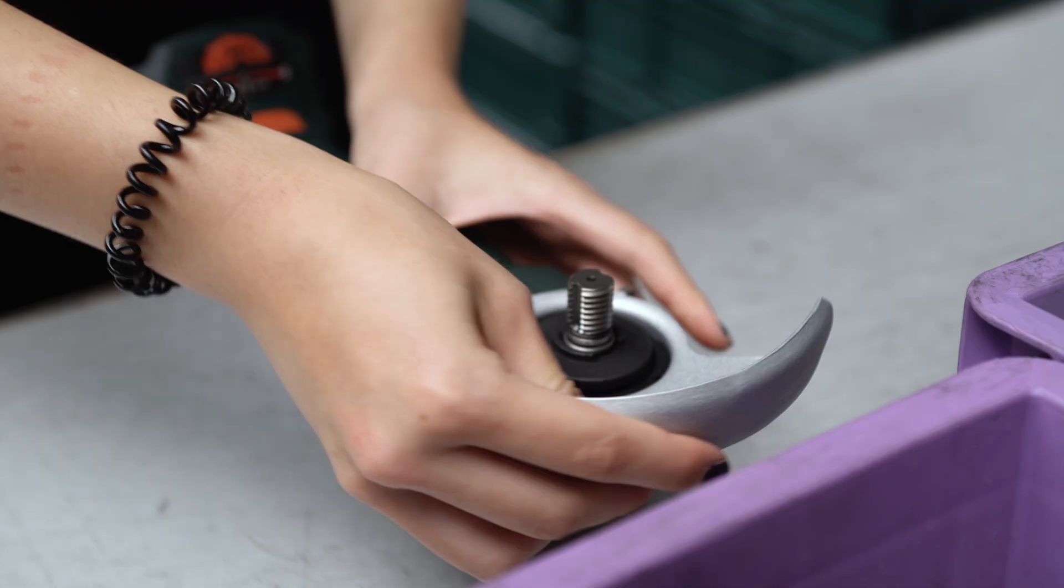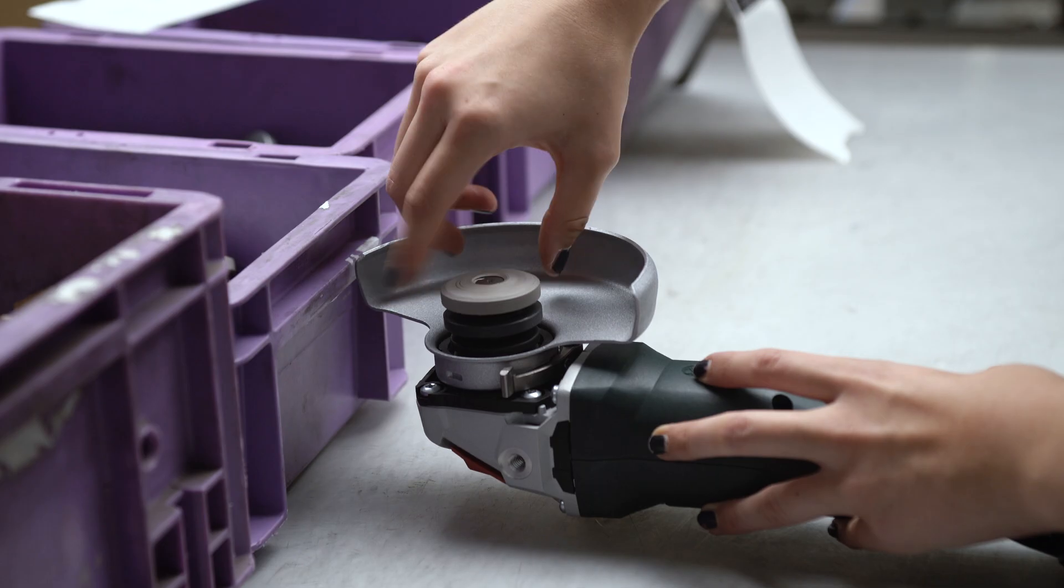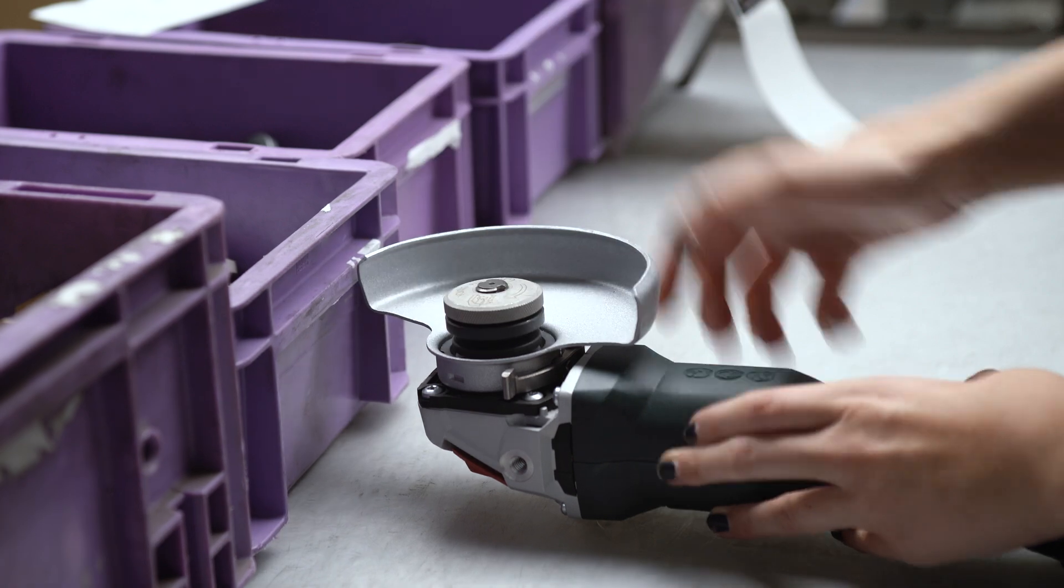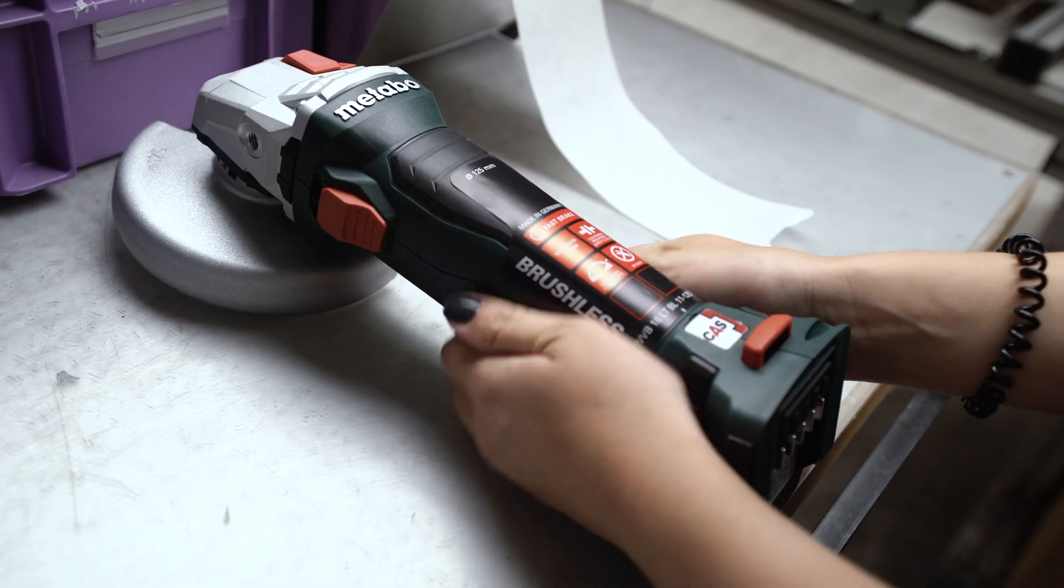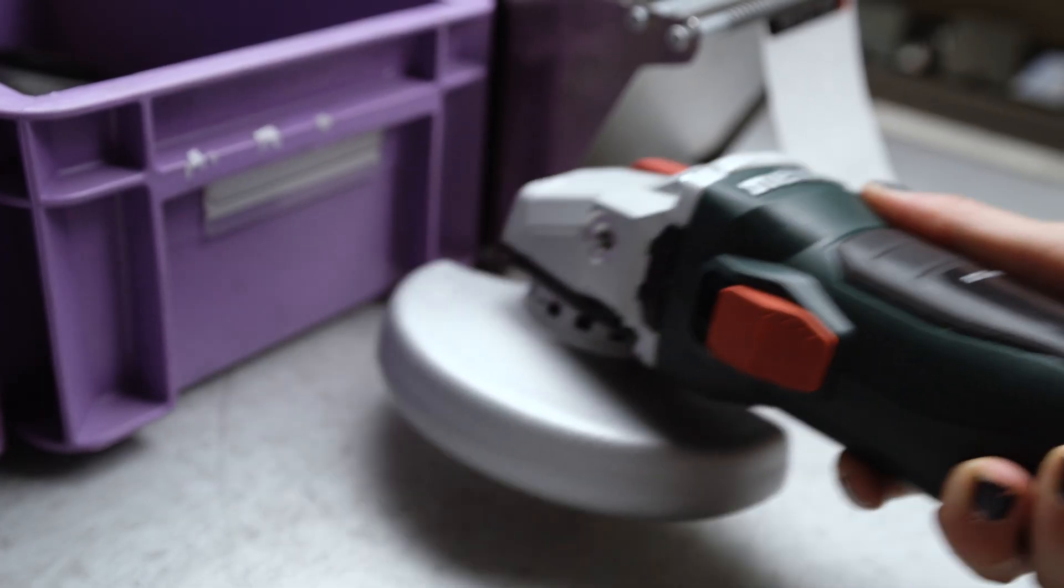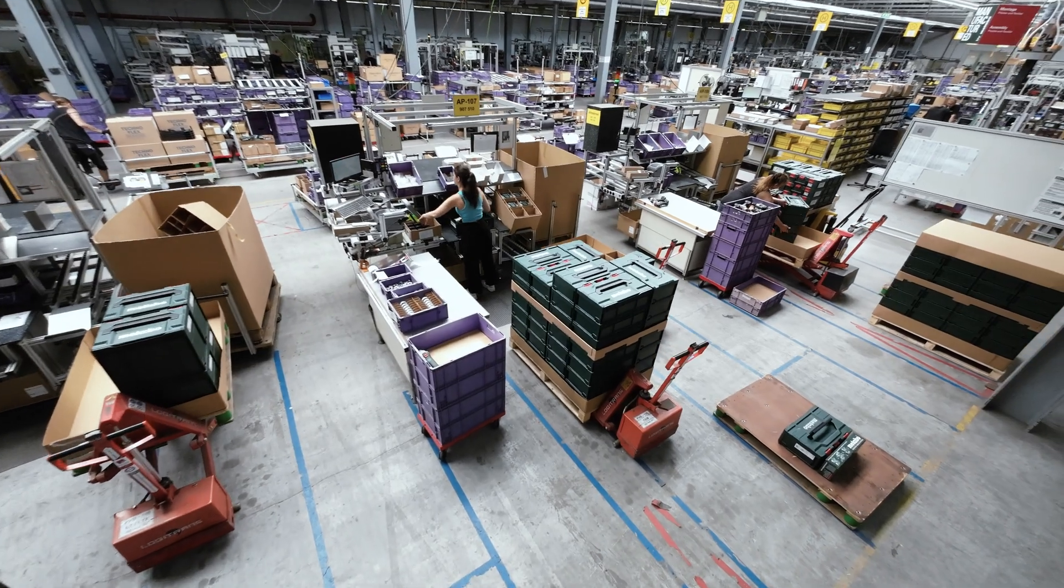My name is Alexander Kaiser and I am responsible for angle grinders here. My team develops the angle grinders.